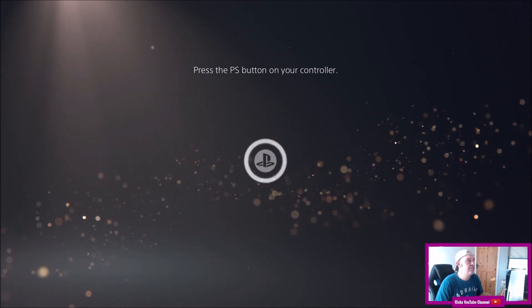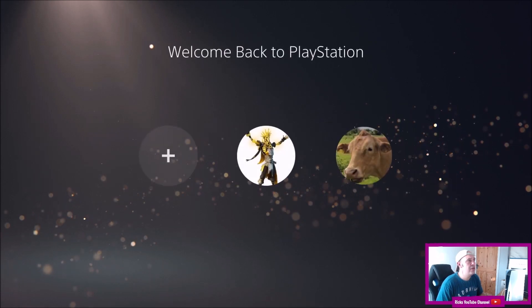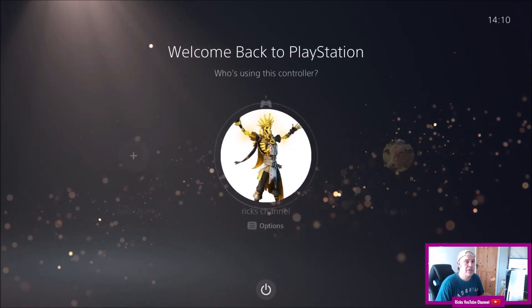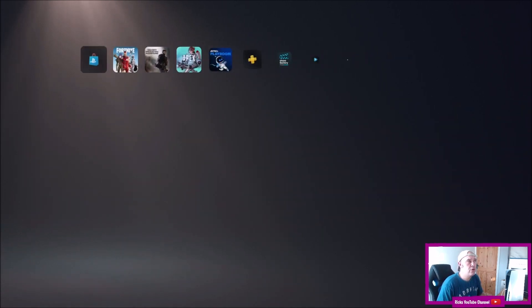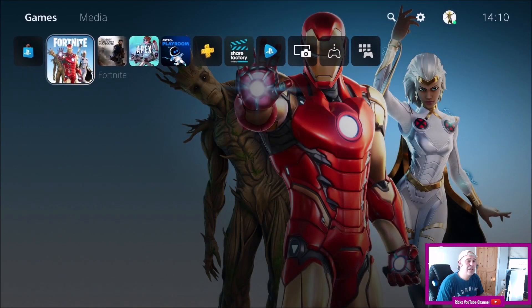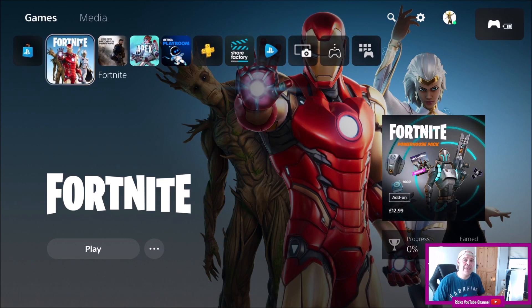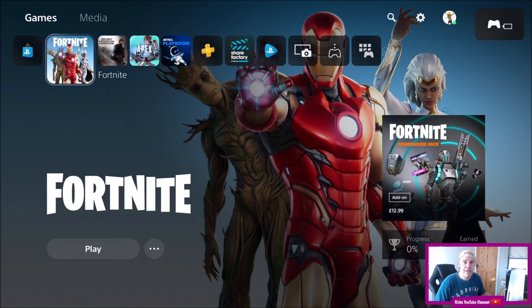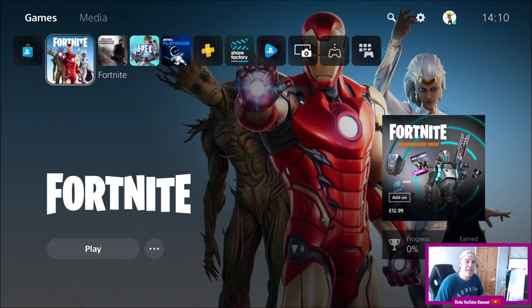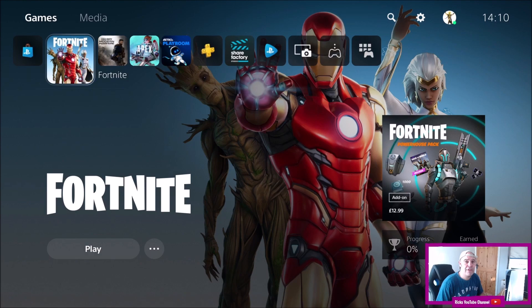So once you've booted back out of safe mode you'll just log into your account and you're back on your PlayStation. So that's how you get into safe mode on your new PlayStation 5. If you're new around here I make PlayStation and Xbox videos so please leave a like, subscribe and I shall get back to you with another one. Thanks for watching.